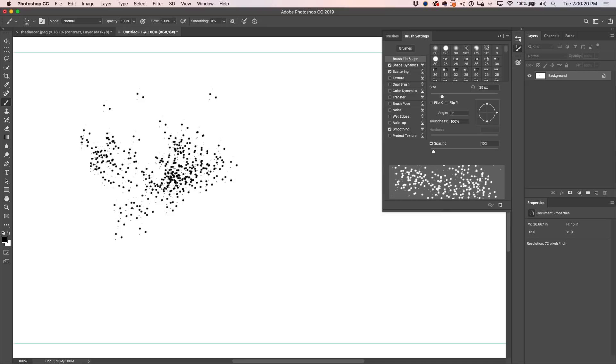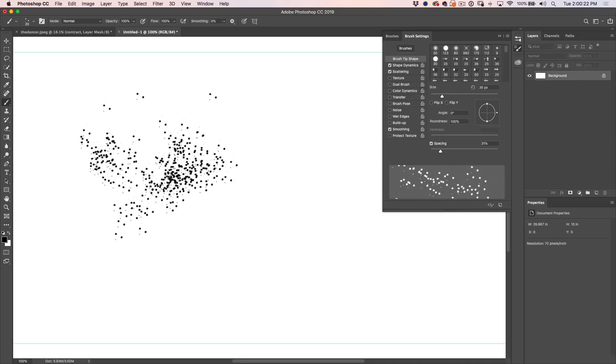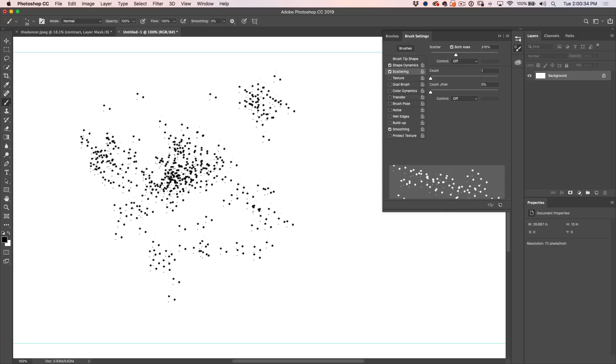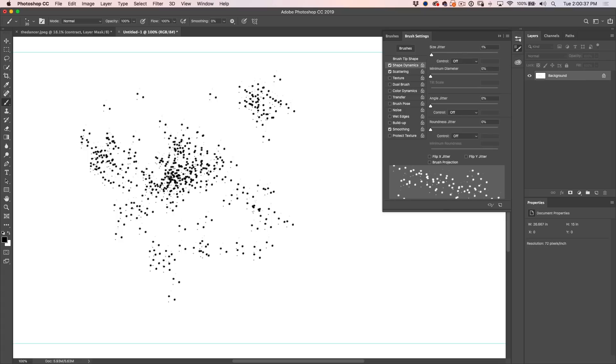That's a good start. I want a little more space in there so I'm going to go to brush tip shape, increase the spacing and see now it's starting to get a little bit more spacing. Let's go back to the scattering and turn it down just a little bit. Okay, so we're getting there but notice all of these are uniform, they all look the same.